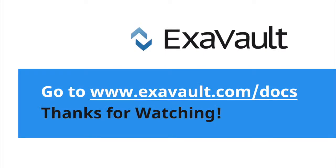For more great tips and how-tos, check out our other videos or visit our support page. Thanks for watching!